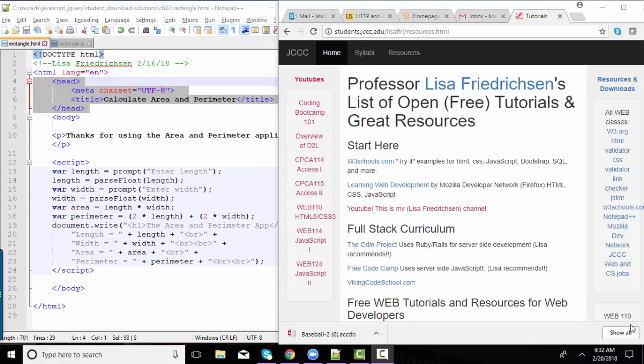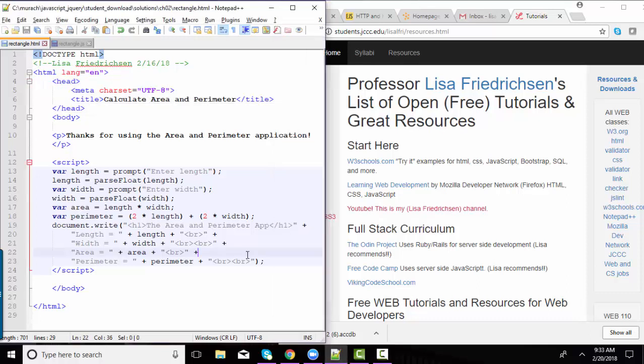Hello world. This is Lisa Friedrickson, your friend and computer science professor. And in this short screencast, I want to unpack document.write.